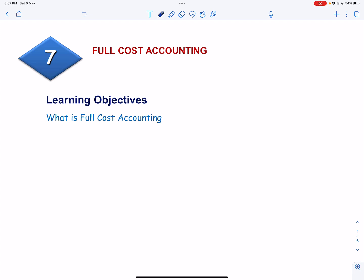Bismillahirrahmanirrahim. This is the first video on full cost accounting. In this video, we will talk about the concept of full cost accounting method in oil and gas accounting and solve an exercise.